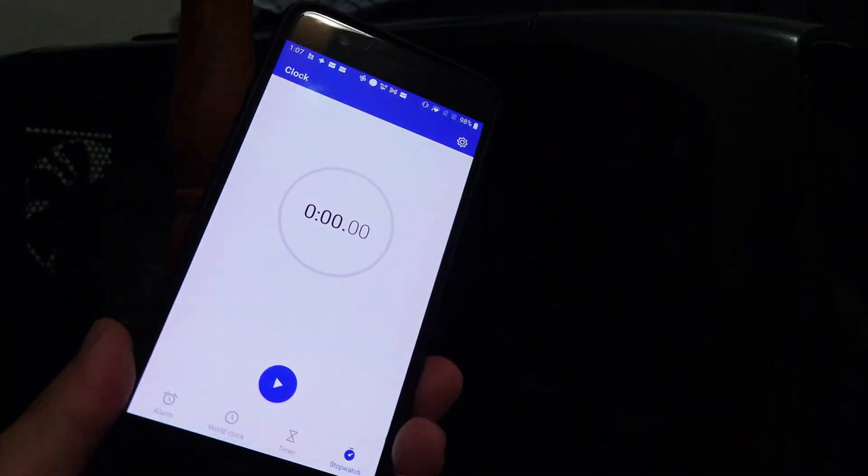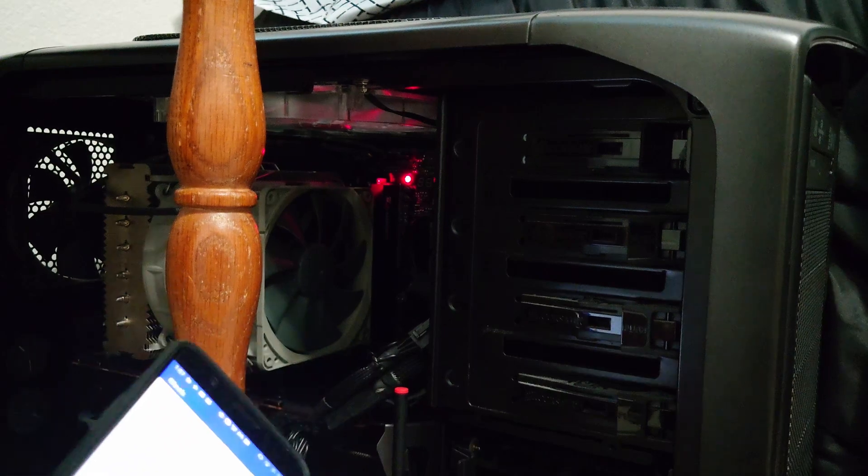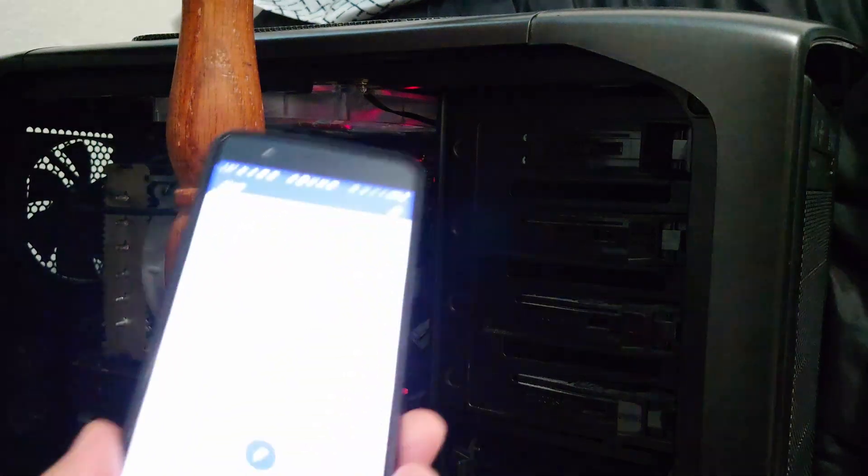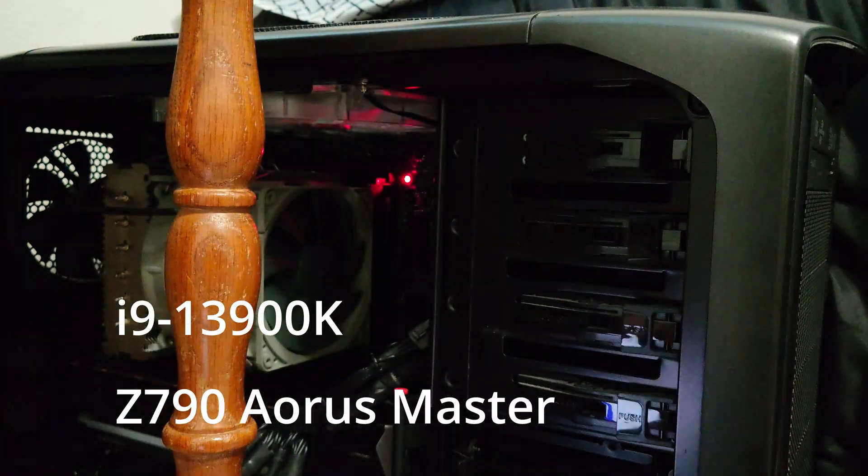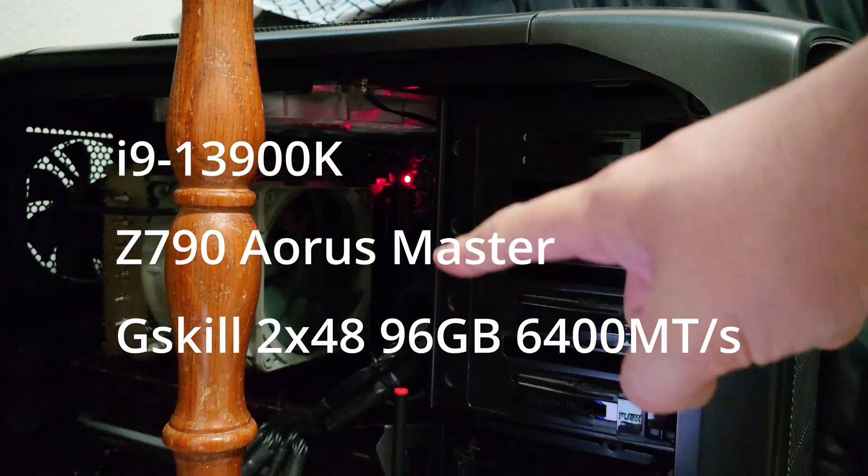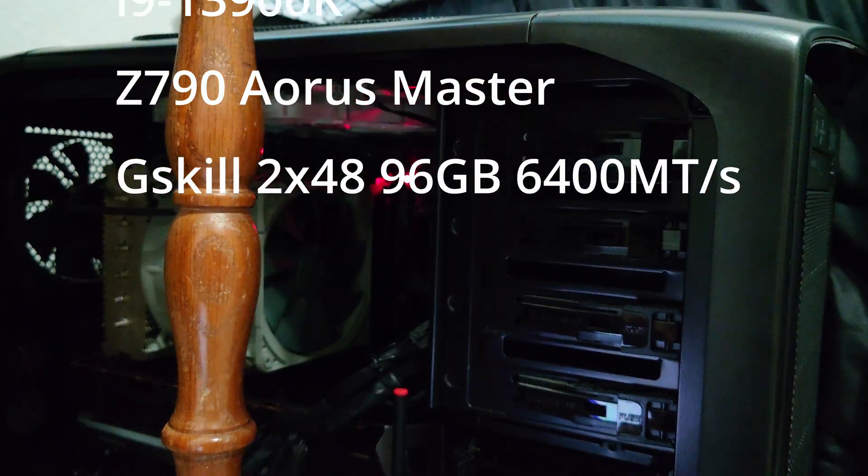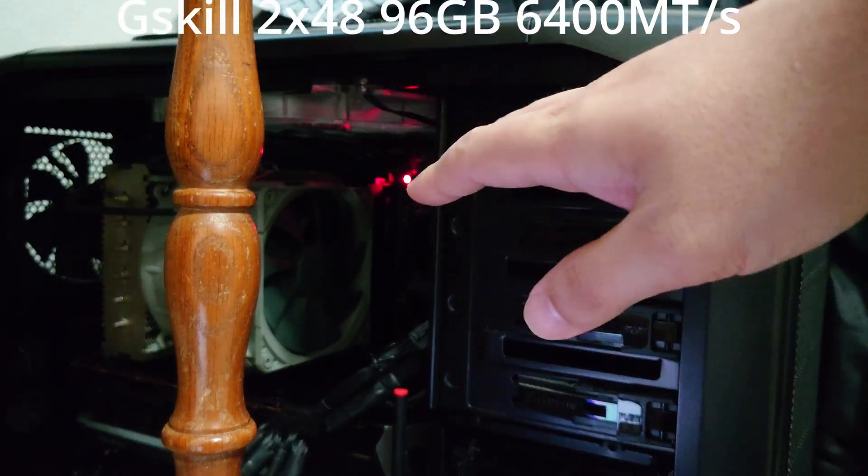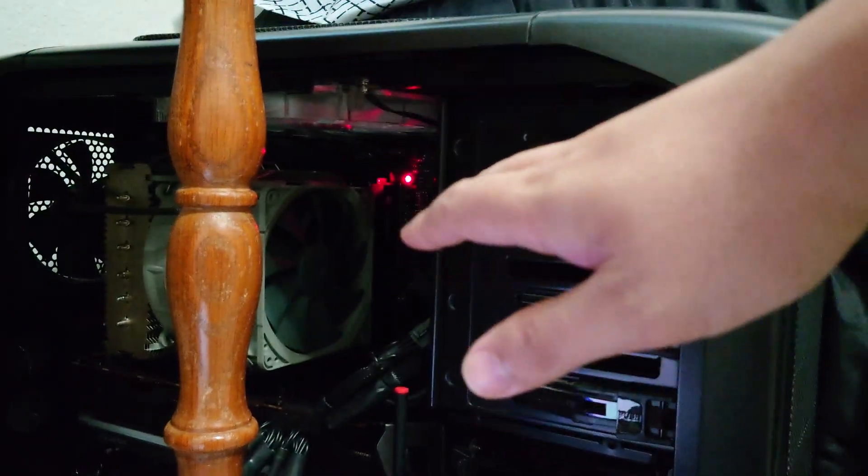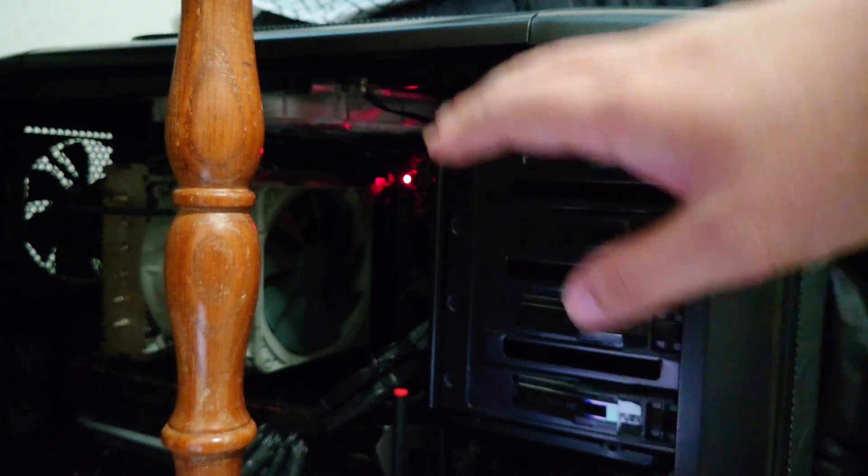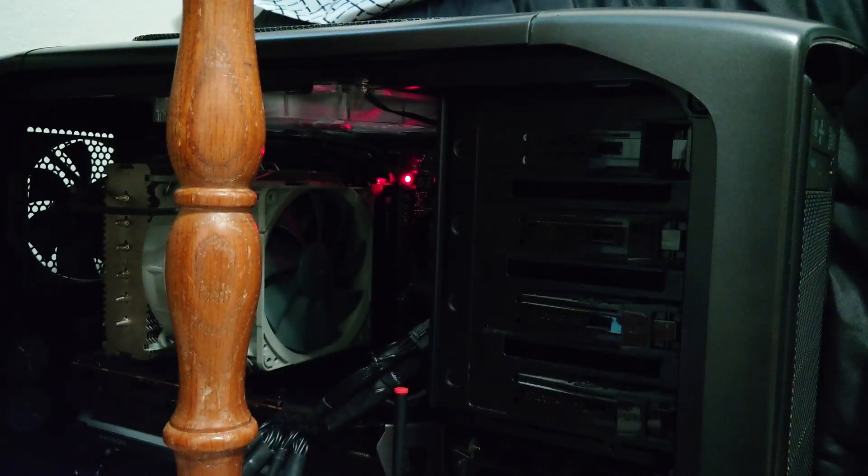Okay, so now we're going to test another system. This is going to be a Z790 system, so this one is DDR5, the exact same RAM kit. So it's a 96GB kit, rated for 6400, with the XMP profile loaded, just like on the other system.